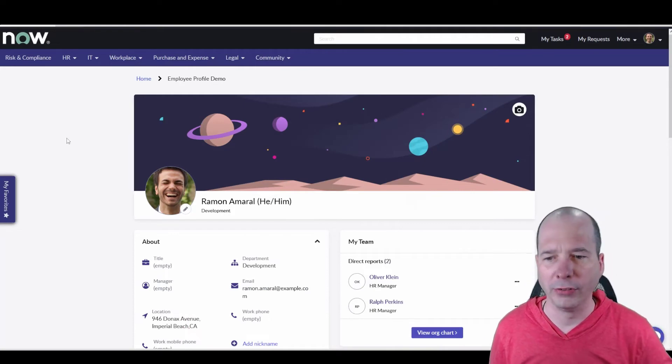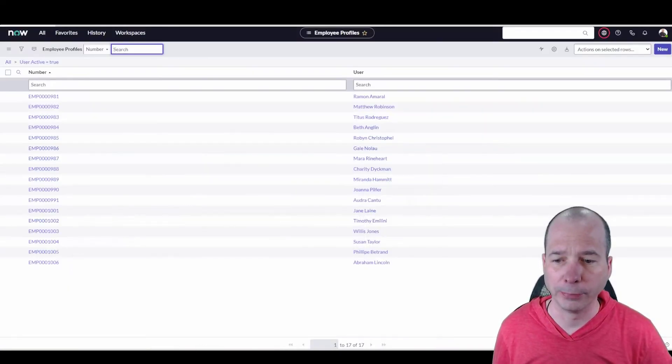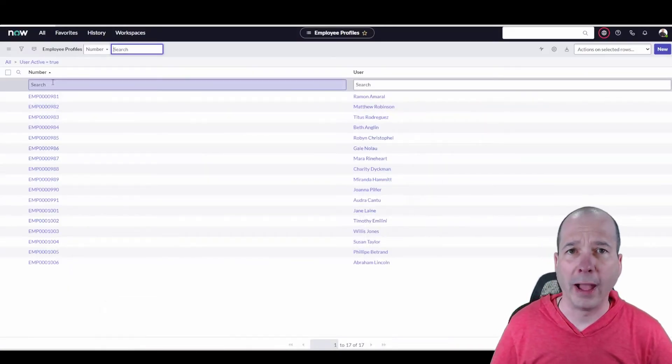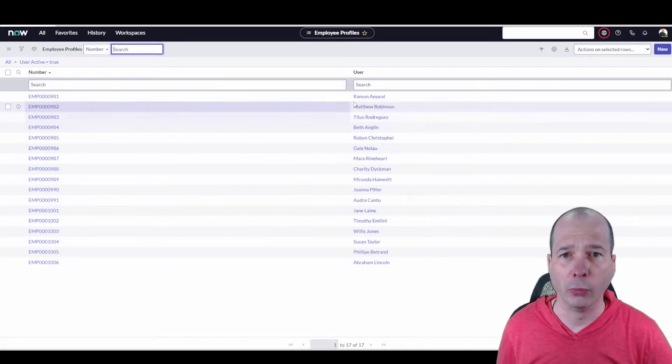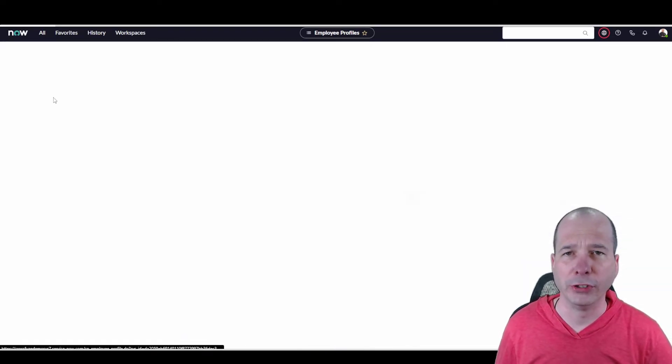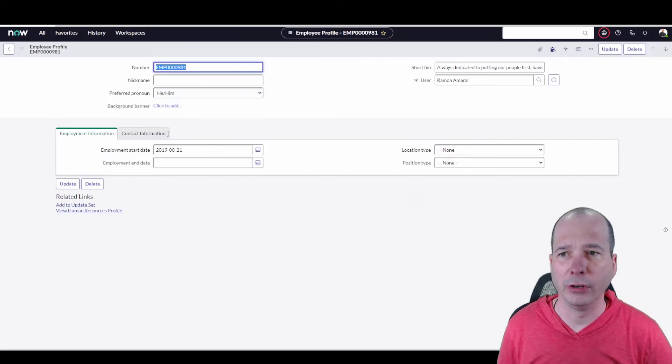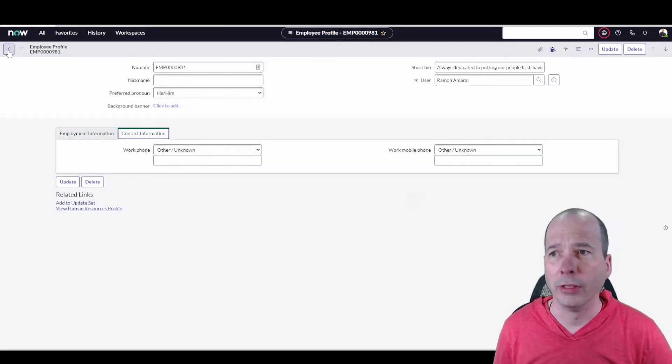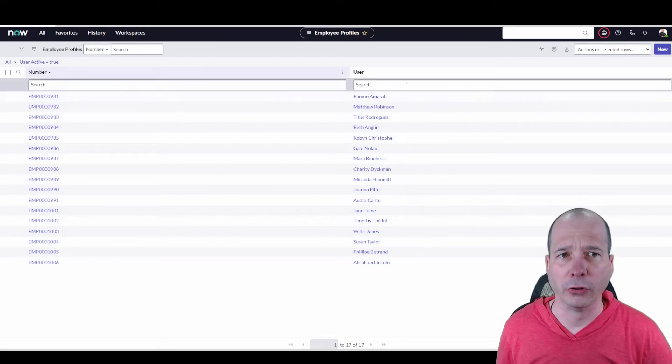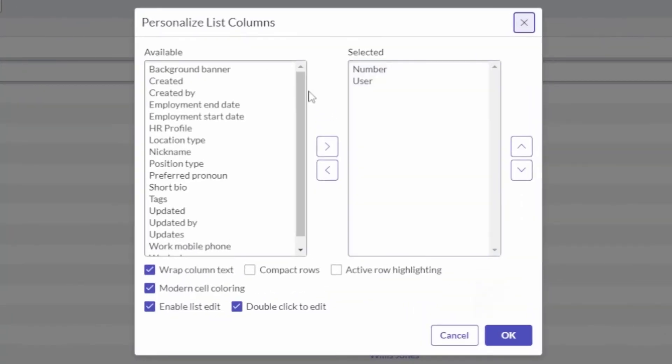So we'll jump over into the backend. This is employee profile. What one looks like. So if I open it up, I don't see much information here. So I can see the employment information, some of it you saw there, the contact information, very sparse, right?